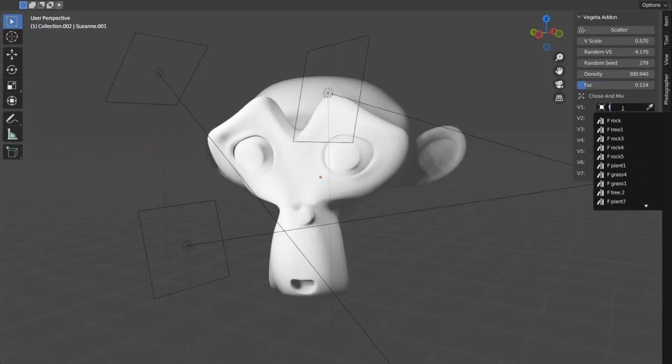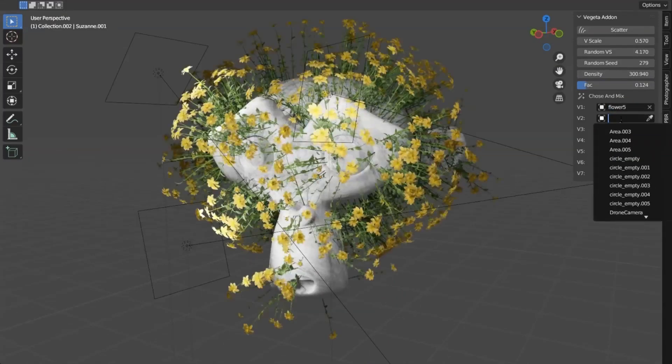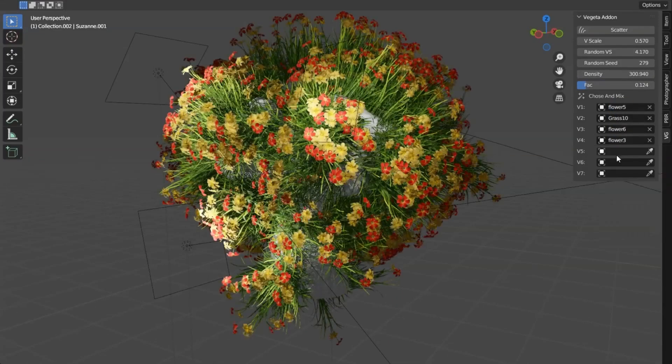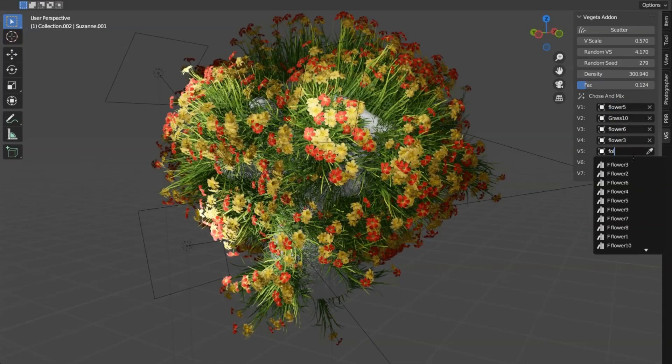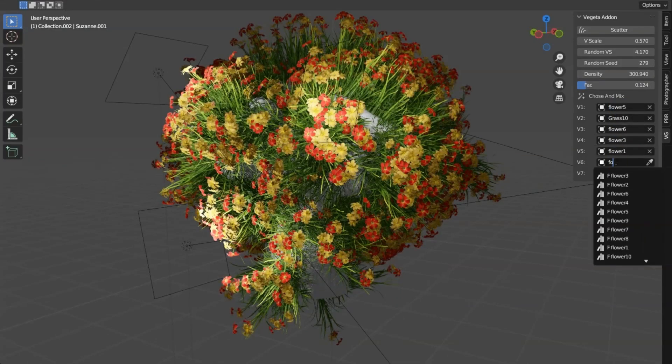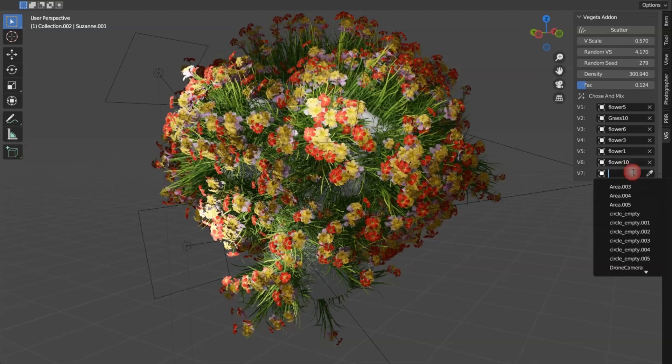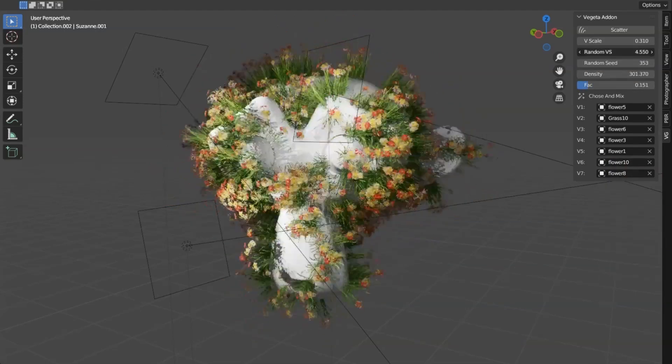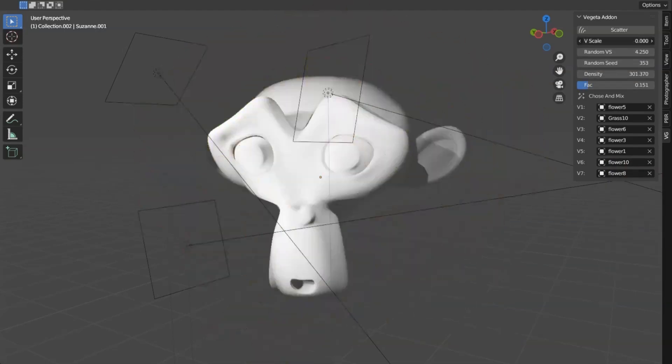It's like having a magic wand that instantly breathes life into your models. So whether you're a seasoned pro or a 3D newbie, the Vegeta Blender Addon is a must-have in your modeling toolkit.